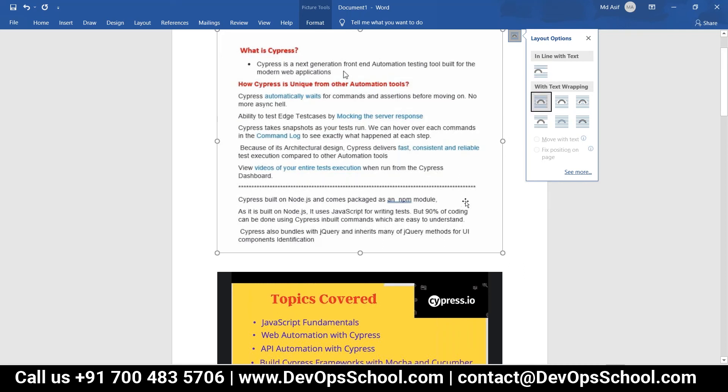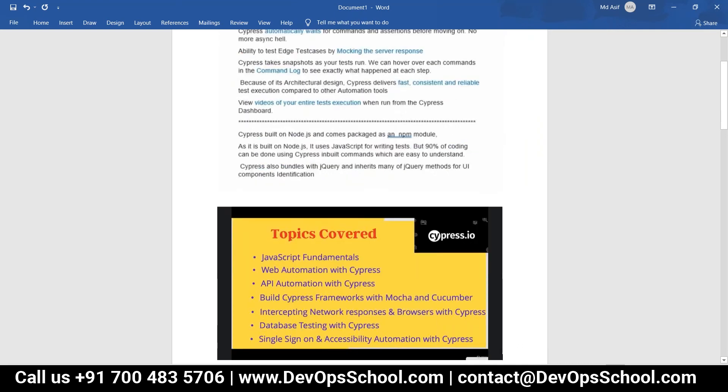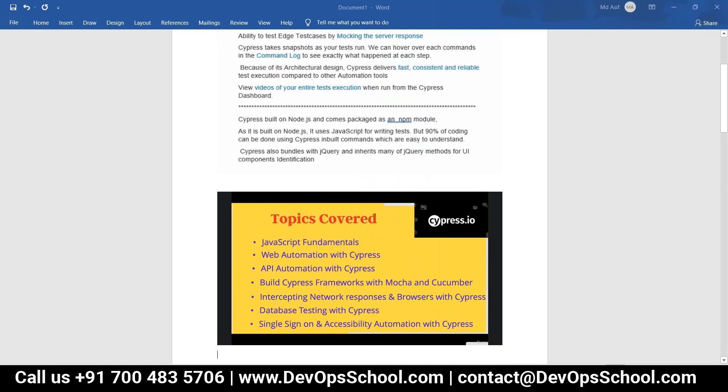The key topics in Cypress include: JavaScript fundamentals, Mocha framework (which Cypress supports by default), and Cucumber for BDD. Other topics include intercepting network responses, browser interaction with Cypress, database testing, and accessibility automation with Cypress.